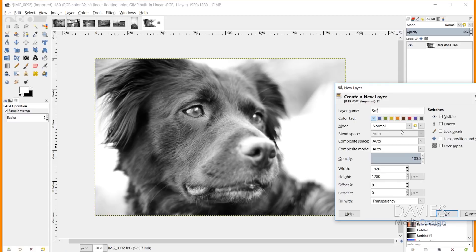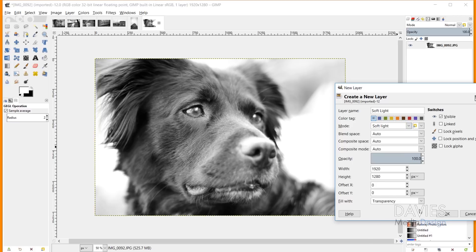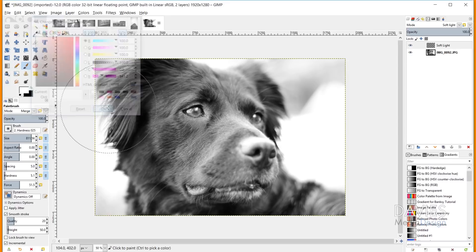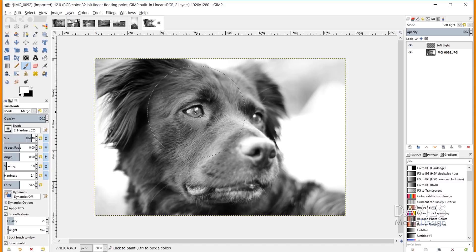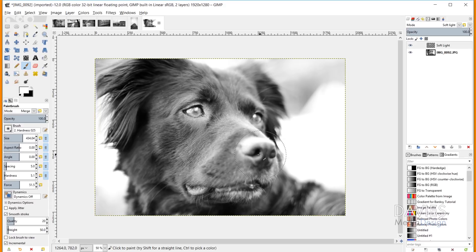Now I'll create a new layer, name it 'Soft Light,' and change the layer mode to Soft Light, filled with transparency. I'll grab the paintbrush tool, set my color to white, increase the brush size, and turn the hardness way down for a very soft brush. Painting on this layer in Soft Light mode enhances the subject's eyes instantly. Here's a before and after — the eyes stand out more.